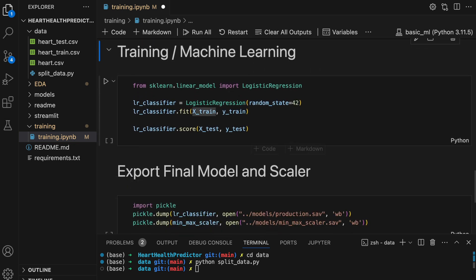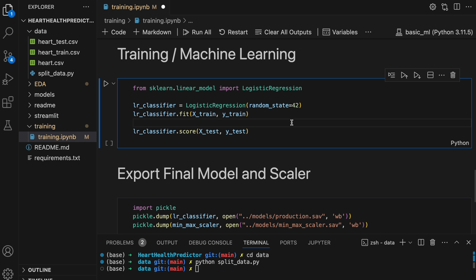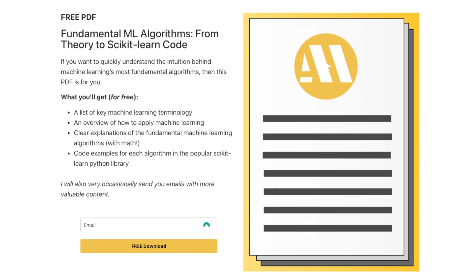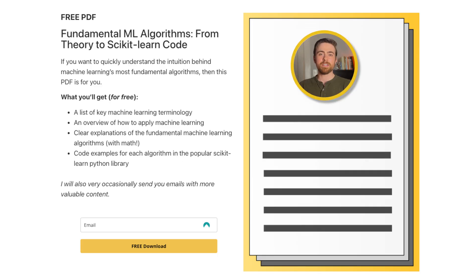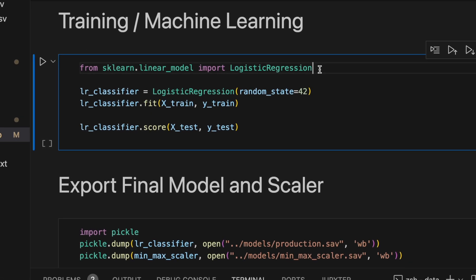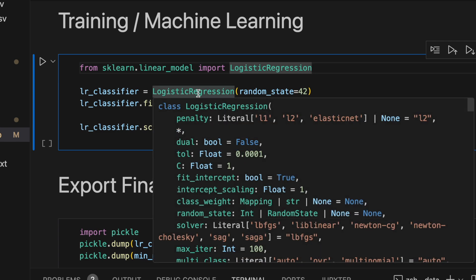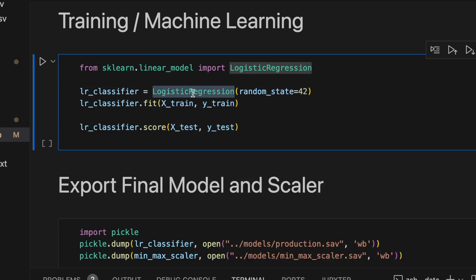Now moving on to the actual training. Like I've mentioned a few times now we're going to be training logistic regression. Logistic regression is a fundamental machine learning algorithm. And actually if you'd like to learn more about other fundamental machine learning algorithms and see how to implement them in Scikit-learn, you can head over to my website where I've created a free PDF. The goal of the PDF is to give you the intuition behind the fundamental machine learning algorithms and to show you how to start using them quickly with Scikit-learn.